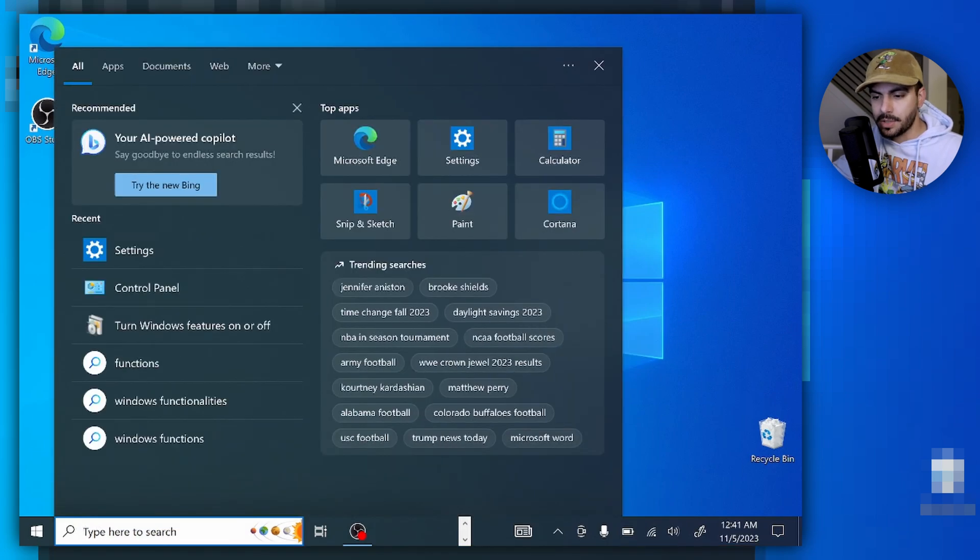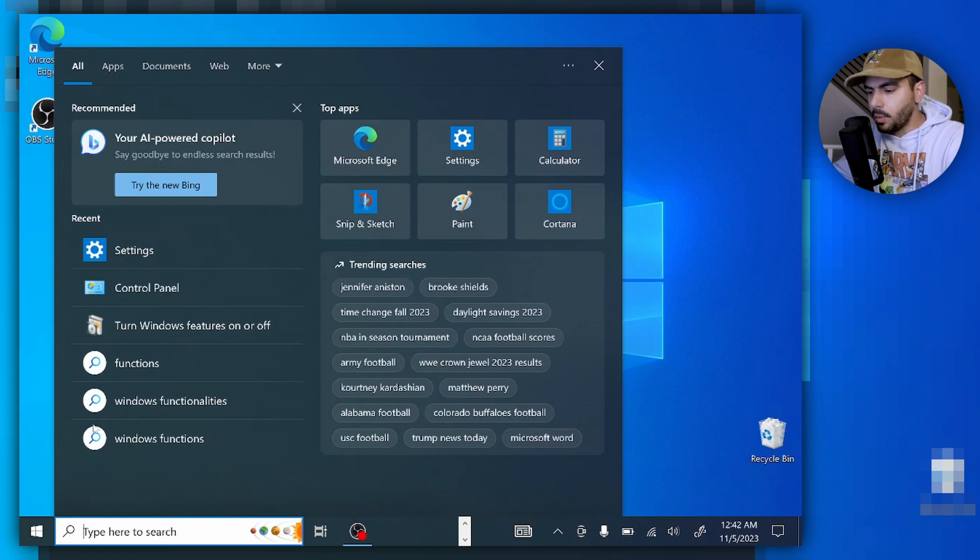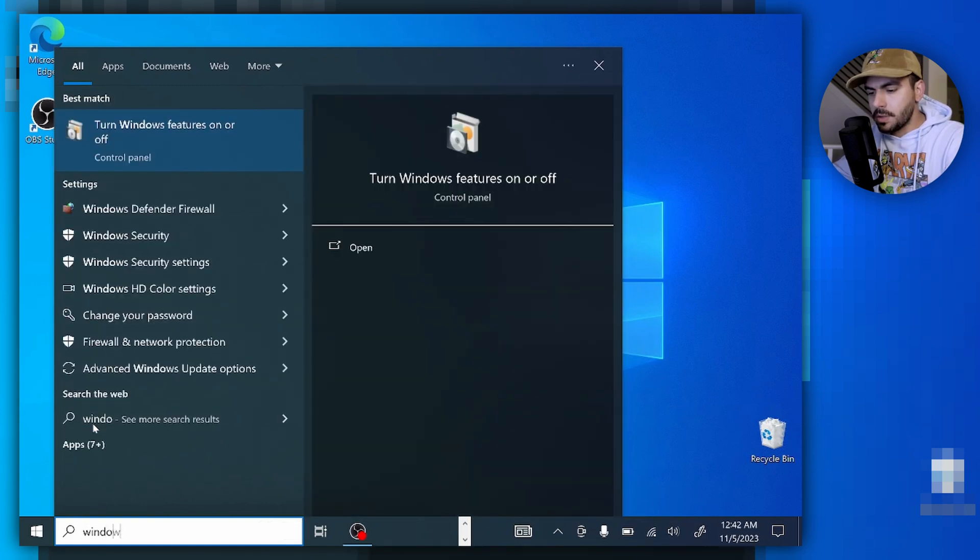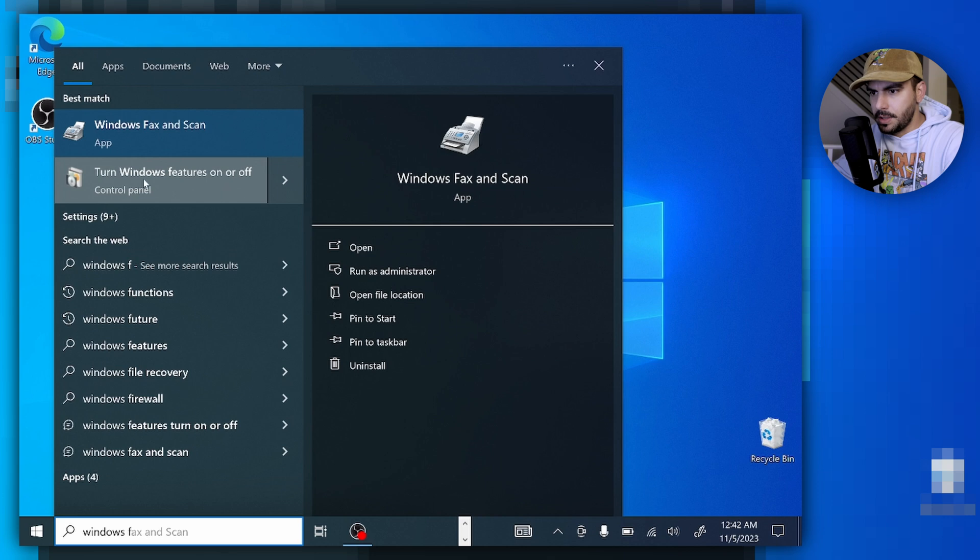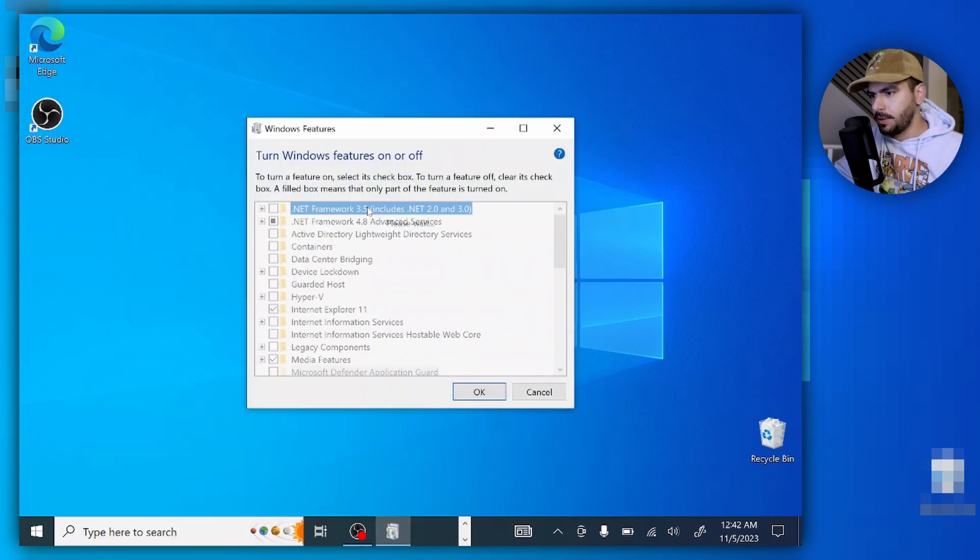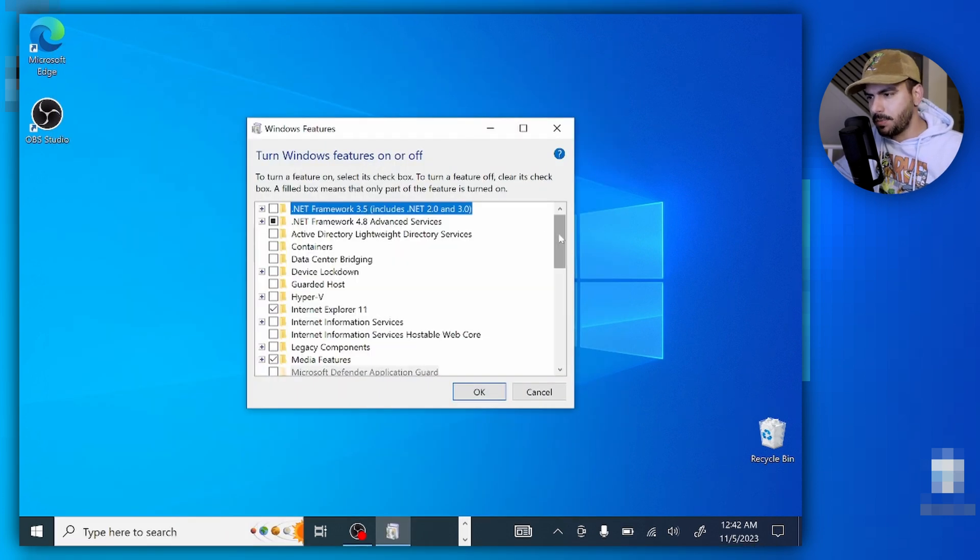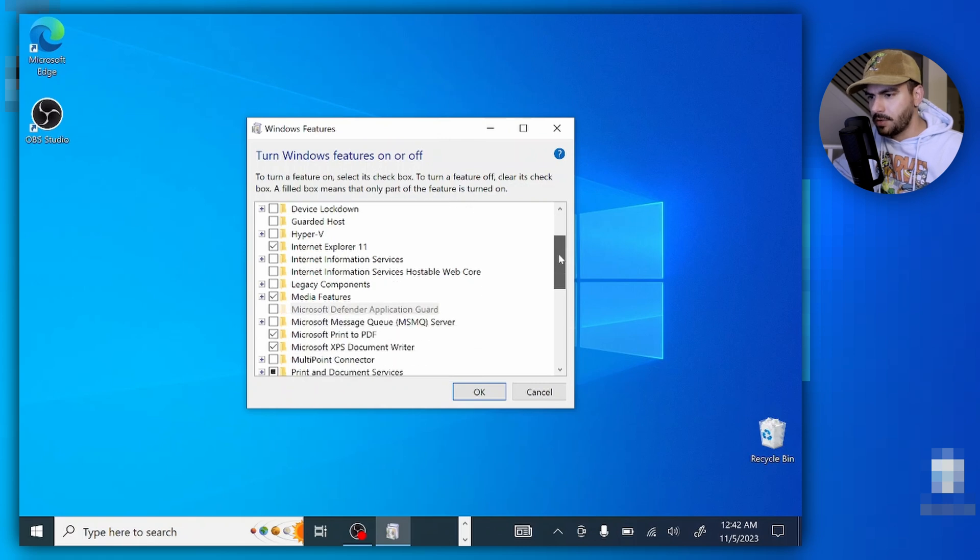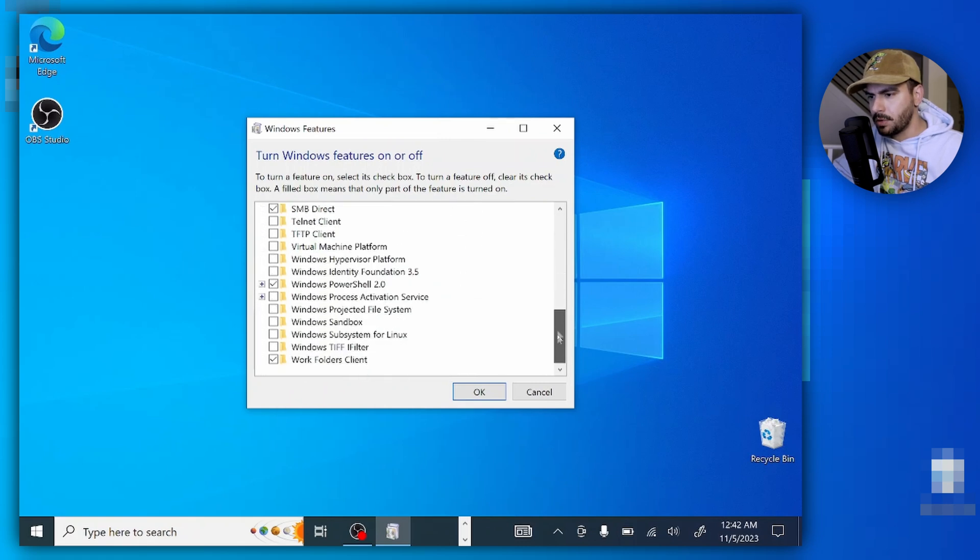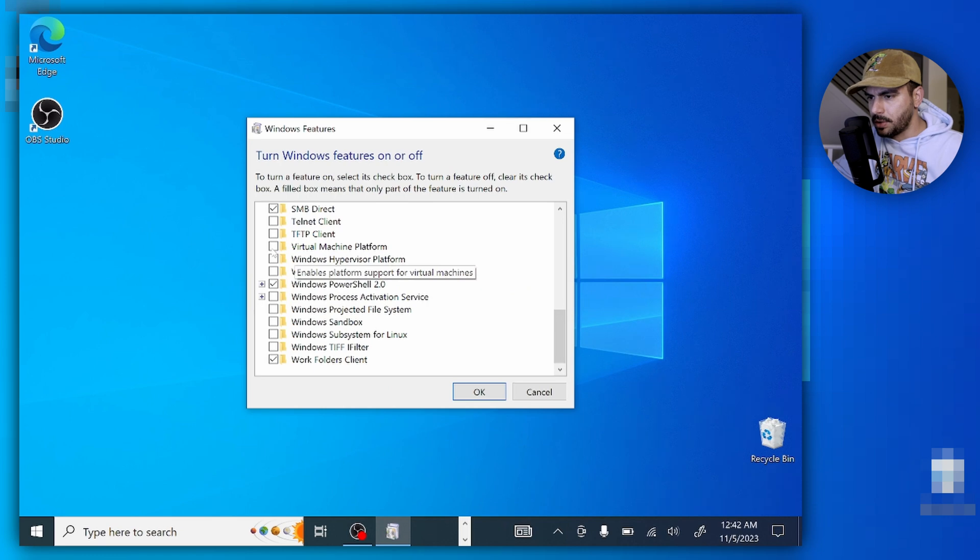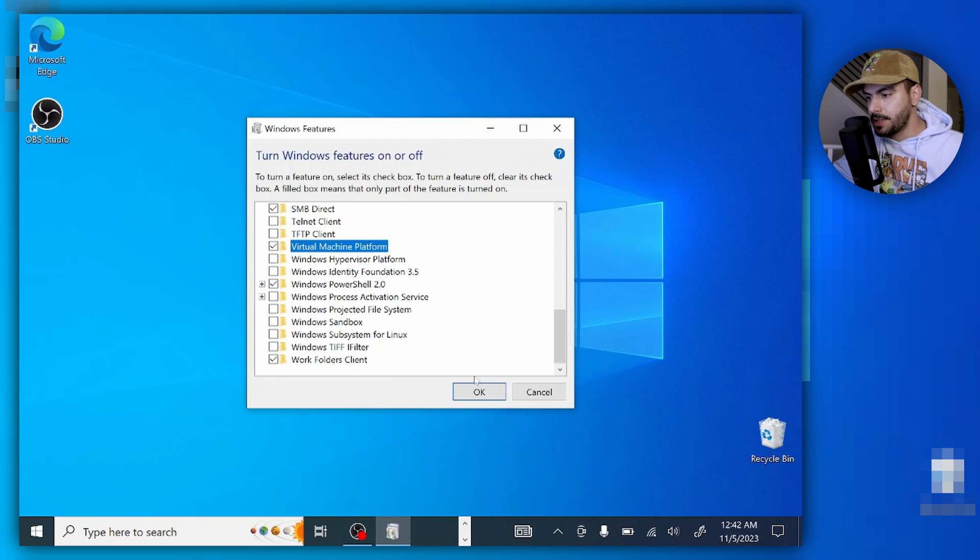You're going to see it right here. Click on that, wait until it's populated, and now scroll down until you find the virtual machine platform. We need to click on this and activate it. After this, your system will ask for a restart and we're going to click on OK.